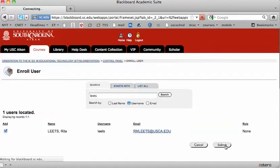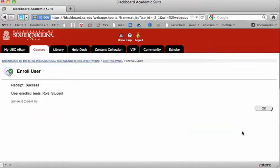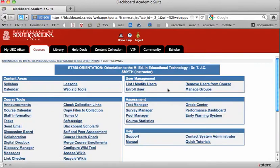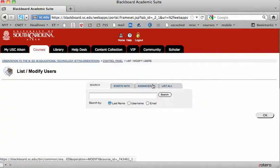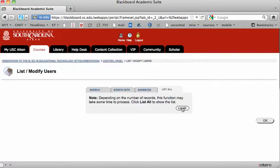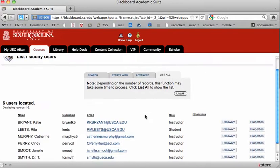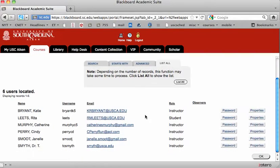There she is and I'll click submit and now she has been added to this course. I can check that by choosing list, modify users, list all, and sure enough in addition to the instructors there is Rita. So try that out.